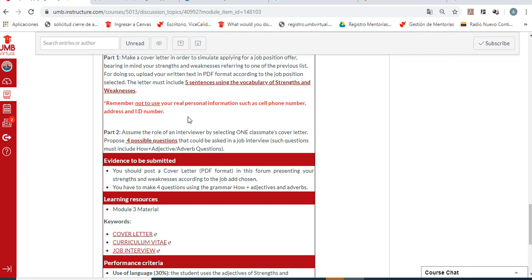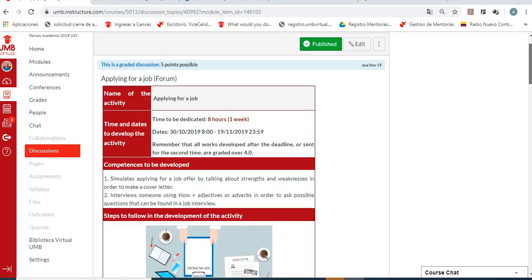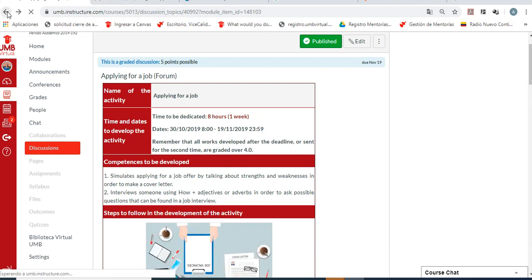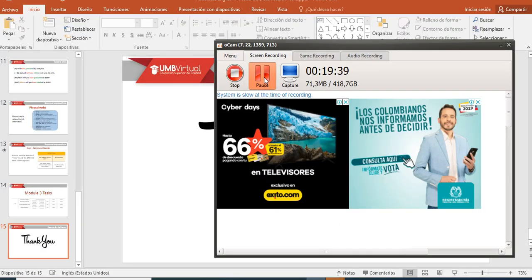Part two: assume the role of an interviewer by selecting one classmate's cover letter and propose four possible questions that could be asked in a job interview. Such questions must include how plus adjective plus adverb questions. The idea is to take into account one cover letter and create those four questions using adjectives and adverbs. There is also a word bank in case you really want to see it. There is going to be a final test at the end of this course. Thank you so much for your attention. If you have any questions, don't forget to contact me. Have a great day and let's talk later. Bye-bye!